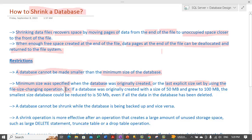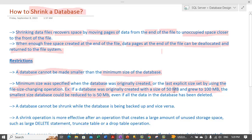For example, if a database was originally created with a size of 50 MB and it grew to 100 MB, the smallest size it could be reduced to is 50 MB, because that was the initial size of the database. Even if all the data in the database has been deleted, it cannot be shrunk below 50 MB.